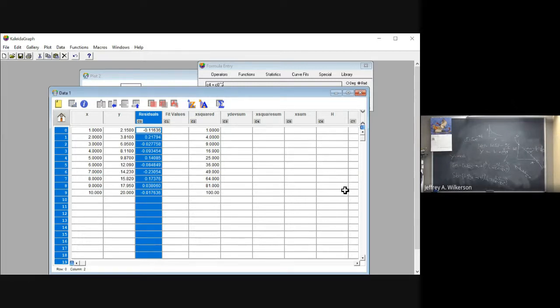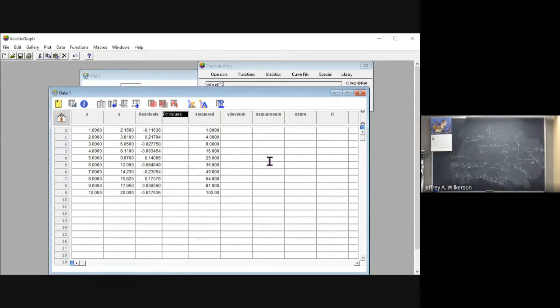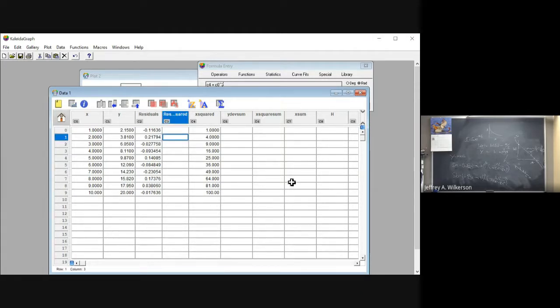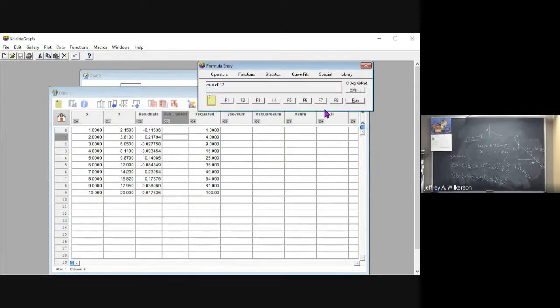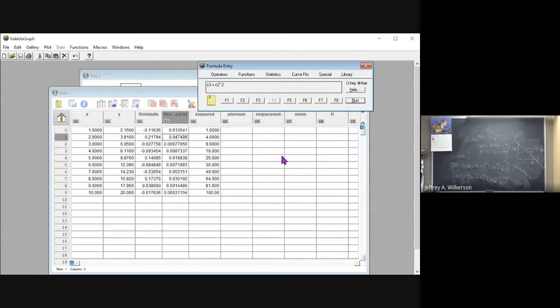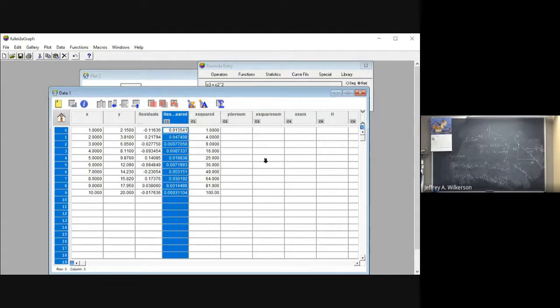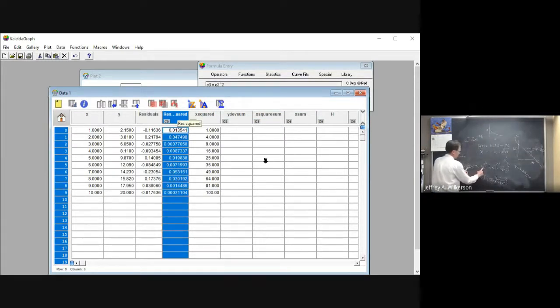So let's go in here and square the residuals. So let's actually just go over here and call this residual squared. So let's do that first. And let's just say that C3 now is equal to C2 squared. So there you go. So that's the square of our residuals. And now I'm going to sum that square.